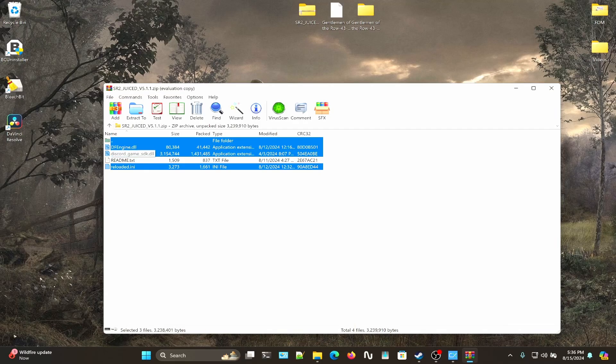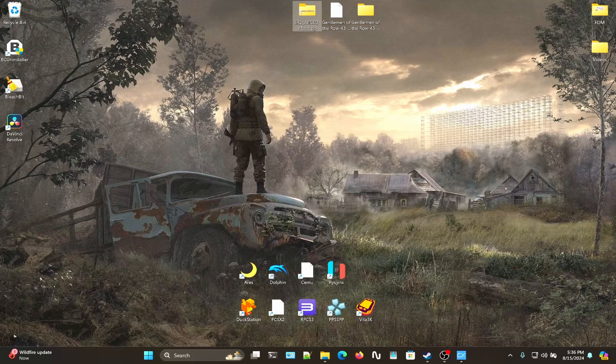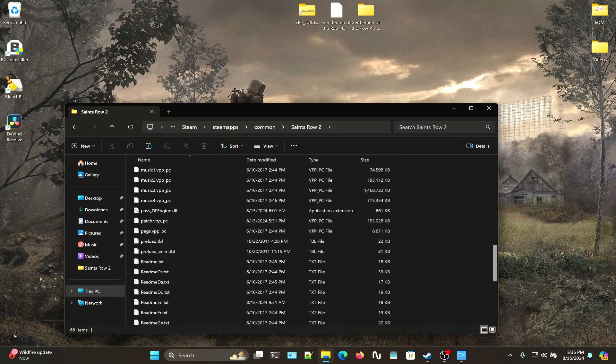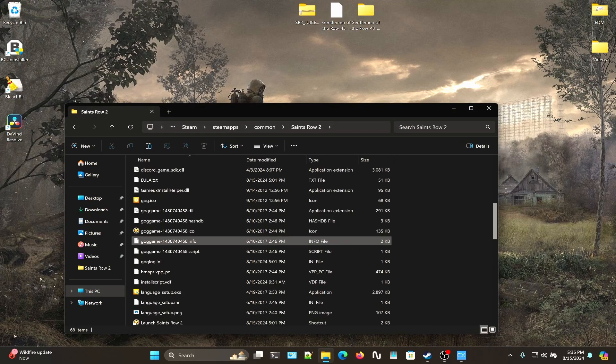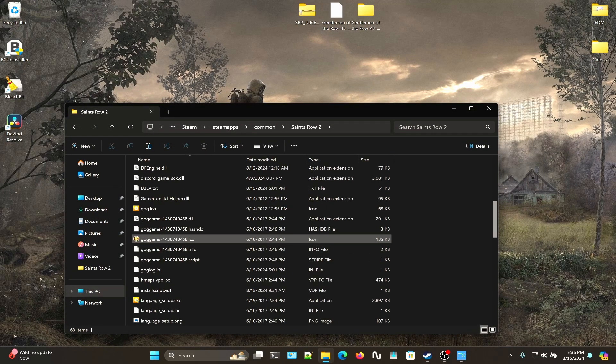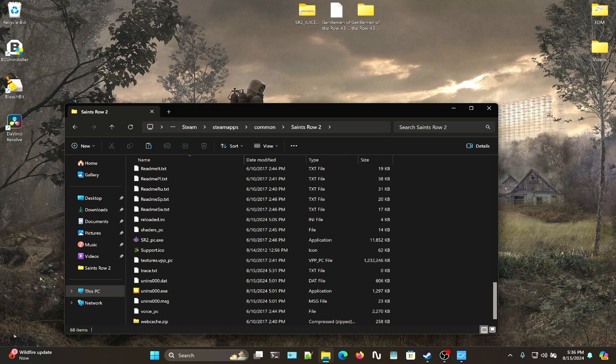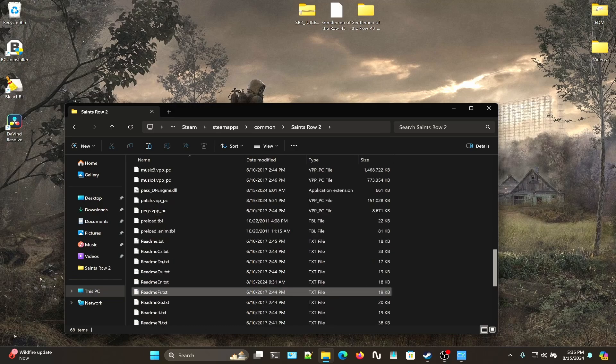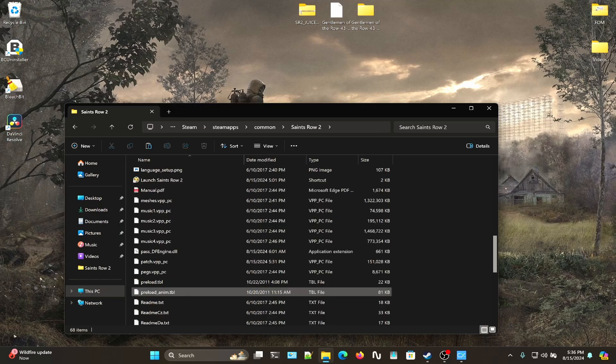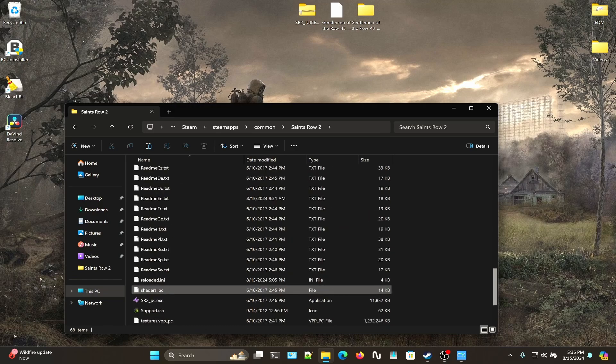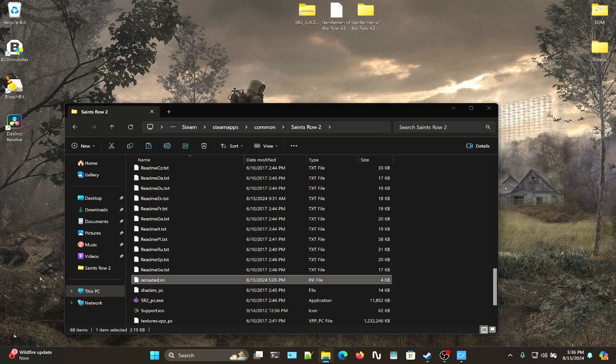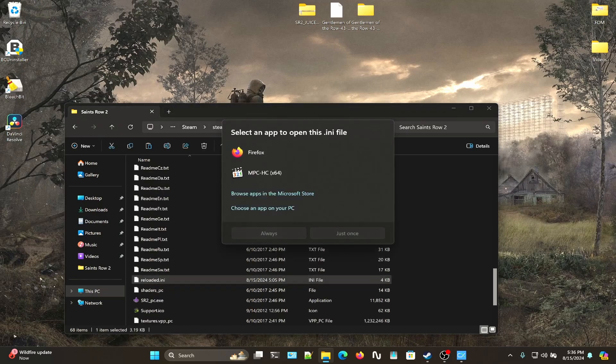Once you do that, you can tweak a few different settings in the reloaded.ini configuration file. You'll need to open that up in a text editor.